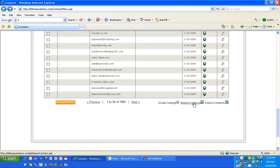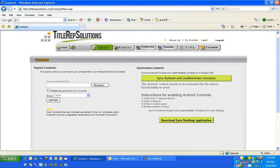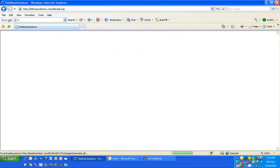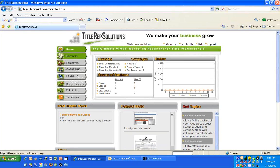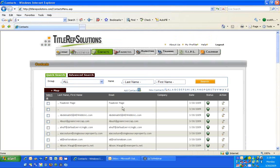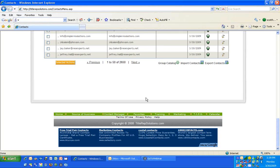When you go down to Import Contacts, that's the tool I use to bring your contacts in. On the right-hand side is a synchronization feature. If you want to download the Sync Desktop application and sync your contacts in Title Rep Solutions with Microsoft Outlook, you can do that — you can even synchronize calendar items. It won't interfere with syncing to a handheld device like an iPhone or BlackBerry. If you put a contact in your BlackBerry that went to Outlook, we'll pick it up from Outlook.